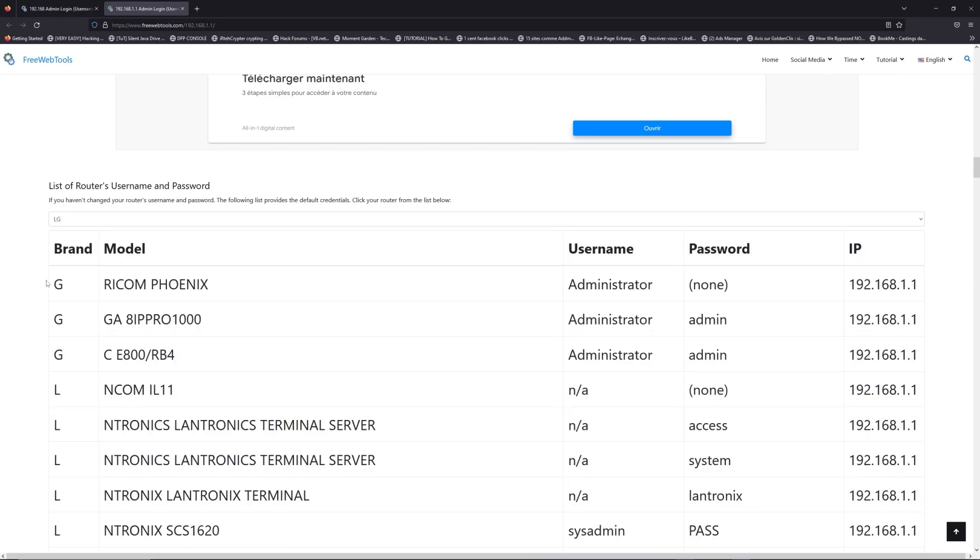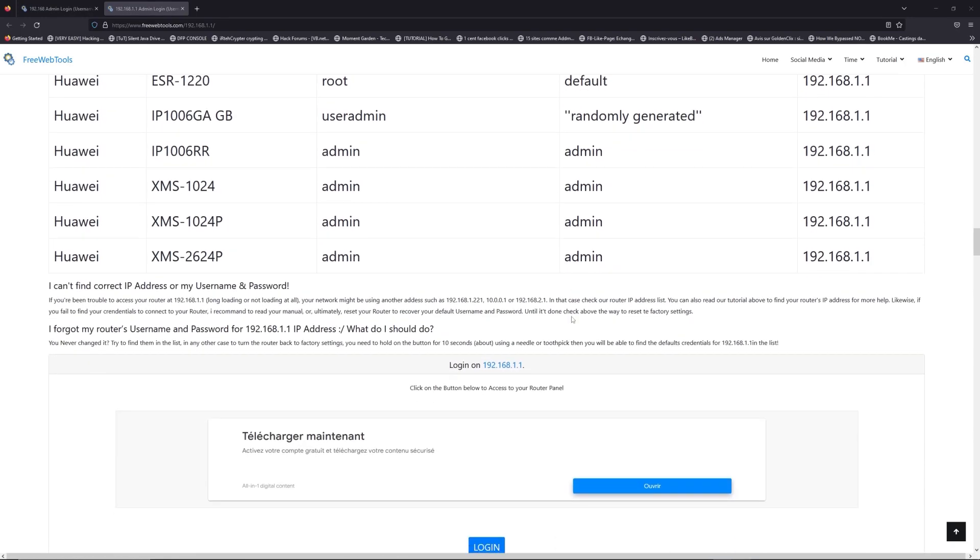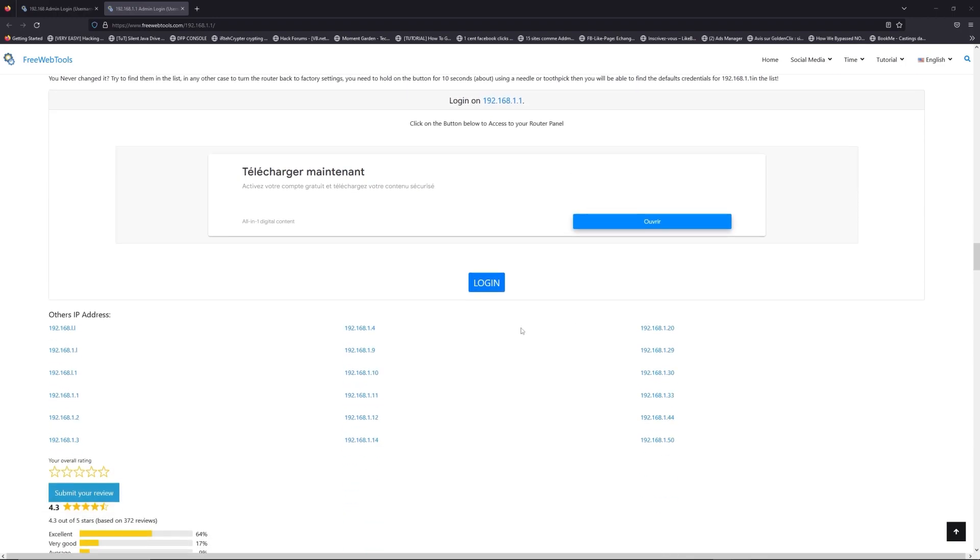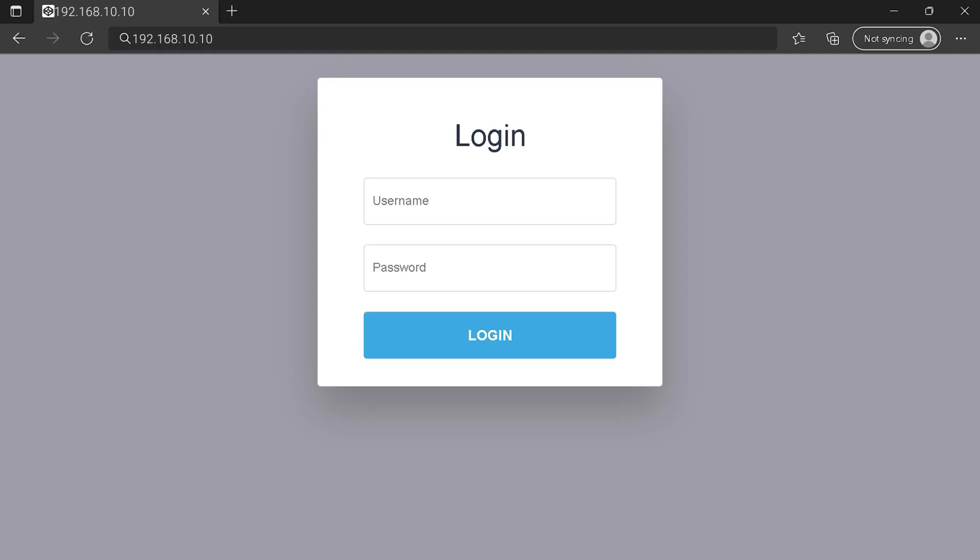Once you are at the router's name and password list level, you can select your brand, LG or Huawei for example. Then scroll down on freewebtools.com to click on the login button, and I hope you find your default credentials to connect to your router login page.